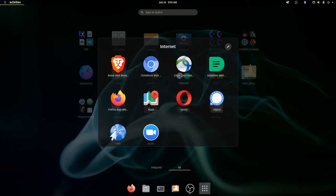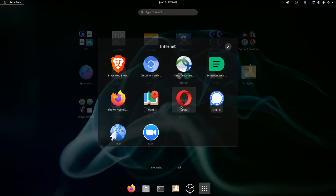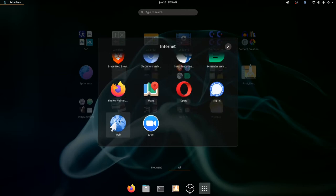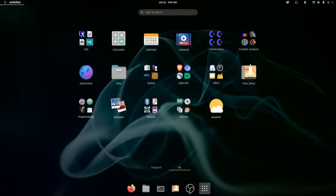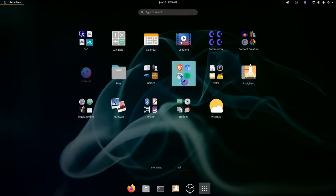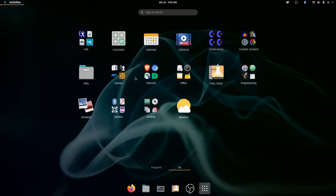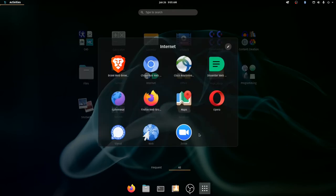So here you can see I have Brave, I have Chromium, Google Chrome is also available but I don't use it. I've got the Dissenter web browser, I've got Opera. I've got Gnome Web, which is actually only available in Linux and is one of my favorite browsers. I've got Firefox. I also have Ephemeral, which probably should go in there too.